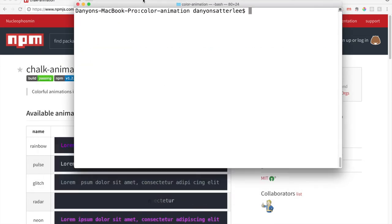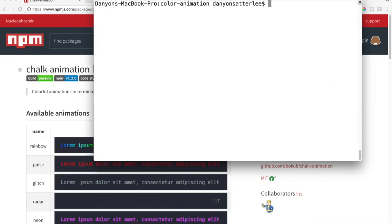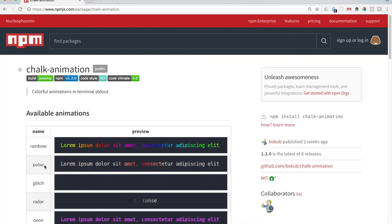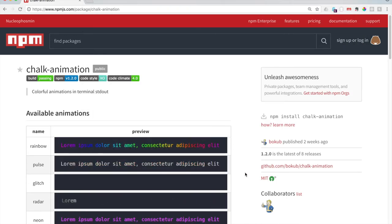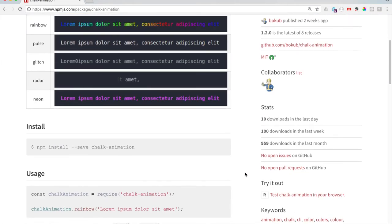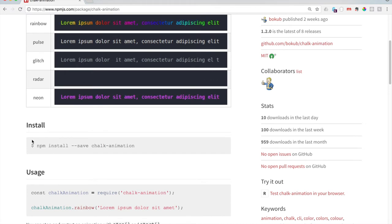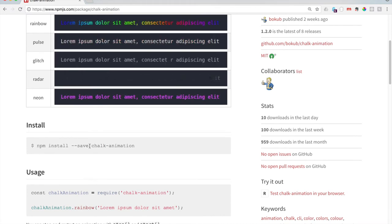So let's go ahead and look at this documentation. To install, we say NPM install --save chalk animation. It's just as easy to copy and paste this.